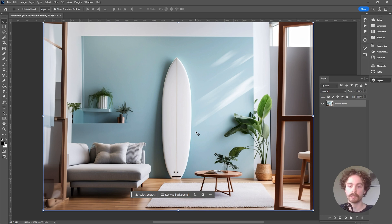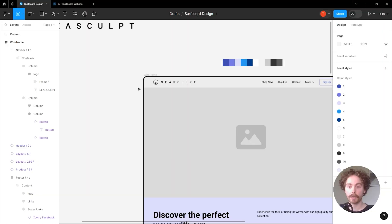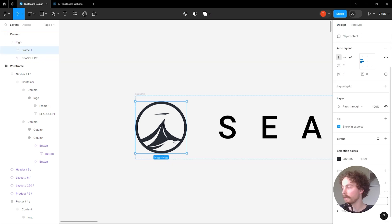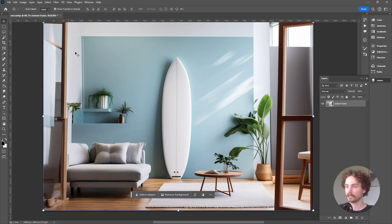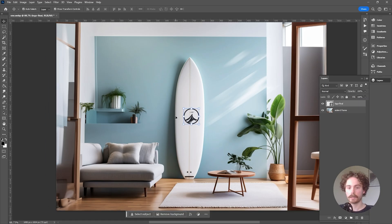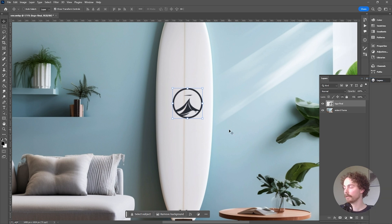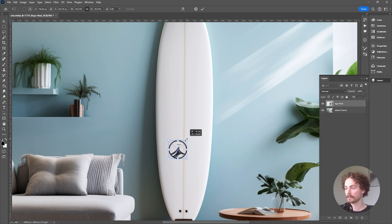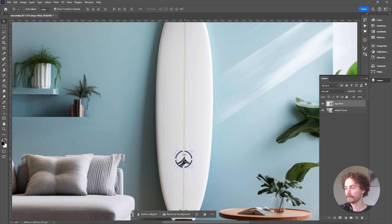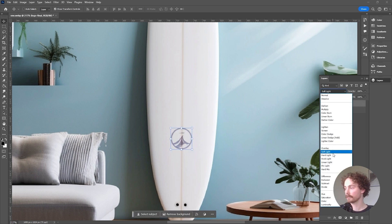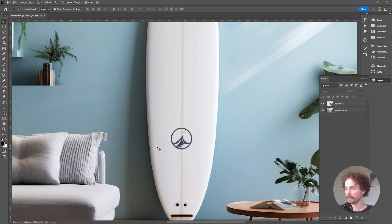The final step is to import the logo we created using Midjourney. I'll jump back into Figma, come over to the logo, export it as a PNG to use within Photoshop. Here's the logo — what I want to do is place it on the surfboard so it looks like it's connected to the company. You can create a smart object and from there scale it however you like. I'm going to scale it down a bit and put it roughly in the center. That looks quite nice.